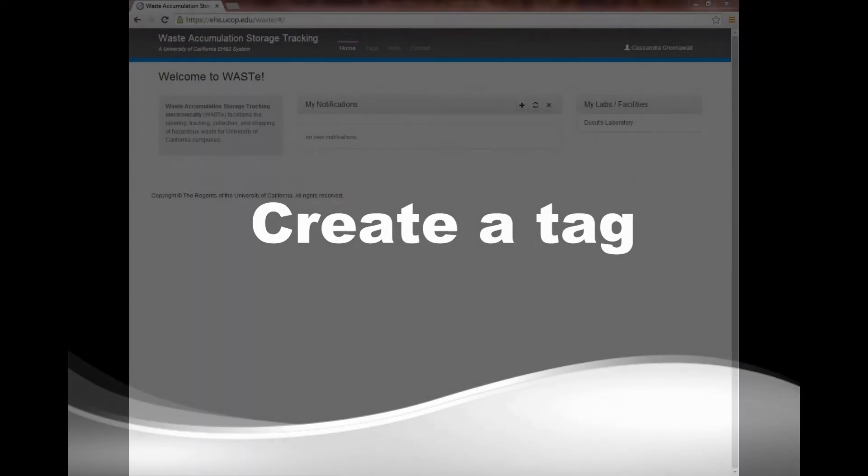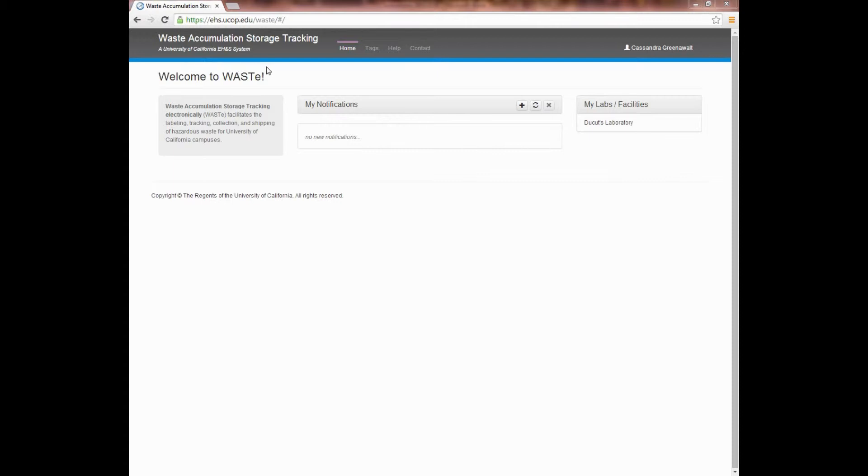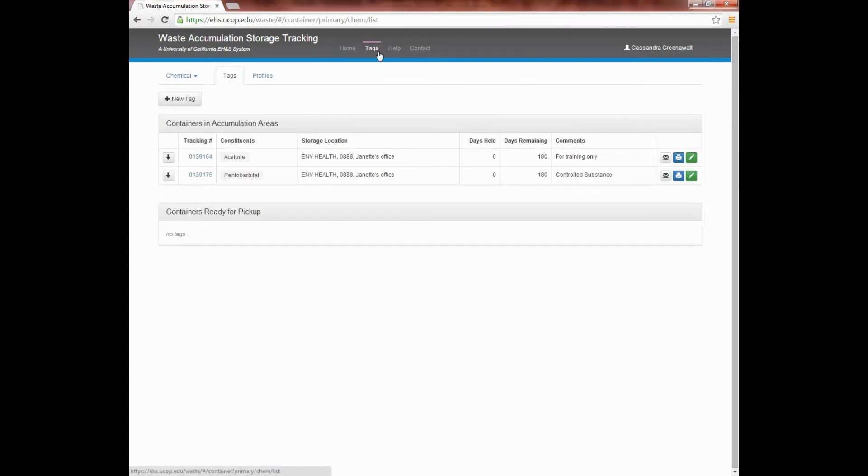A tag is the label that's affixed to a container before you begin generating waste. Authorized users can create tags for their assigned laboratory or facility. Before creating a tag, the location of your specific building and room must first be added by a responsible person or principal investigator. To create a tag, click on the Tags tab. Next, click on New Tag.